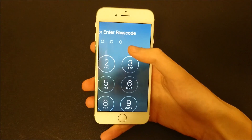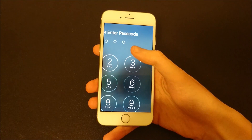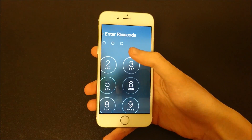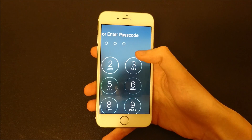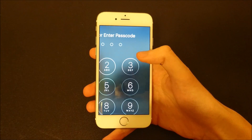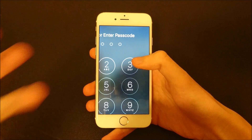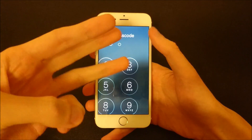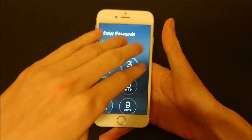Hey everyone, this is going to be a quick guide for those of you who want to disable zoom mode on your iPhone and also how to get out of it. So first of all, you can see I'm currently on my lock screen and it's in zoom mode. So if you want to get out of it, you just use three fingers and double tap anywhere on the screen.